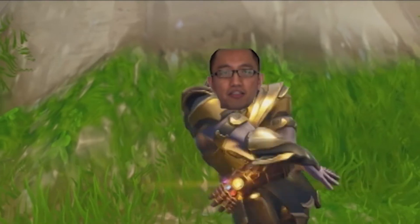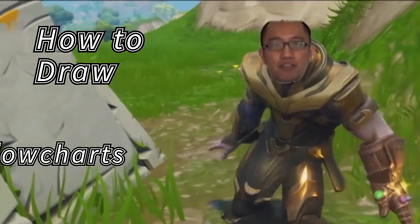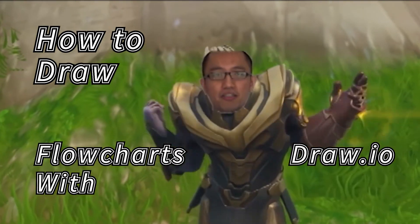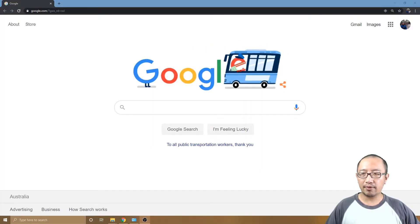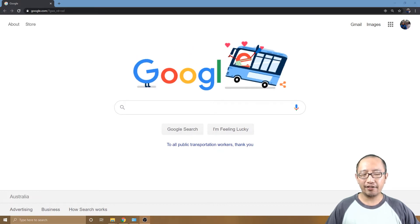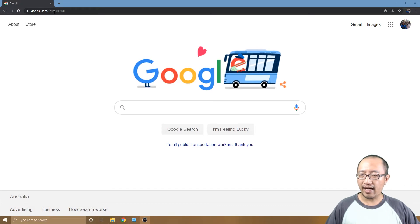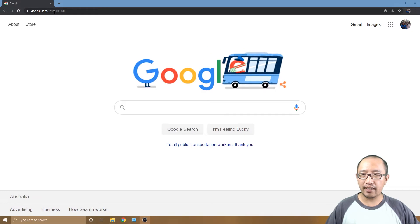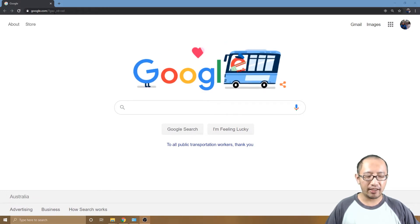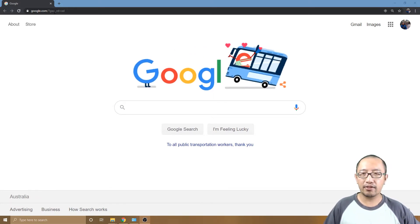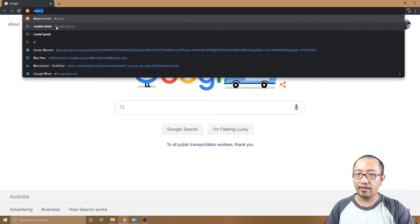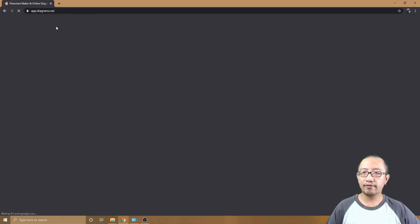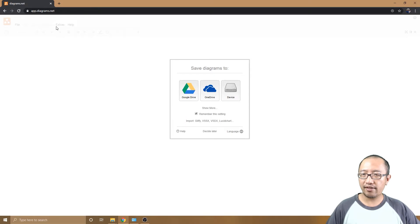Hey guys, it's Eddie the Magic Monk. In this video I'm going to talk about the easiest way to draw flowcharts. You probably thought that in order to draw a flowchart you need Microsoft Visio or something that costs money, when in fact you can draw it for free on a website called draw.io. Just go to the address bar and type in draw.io and press enter.